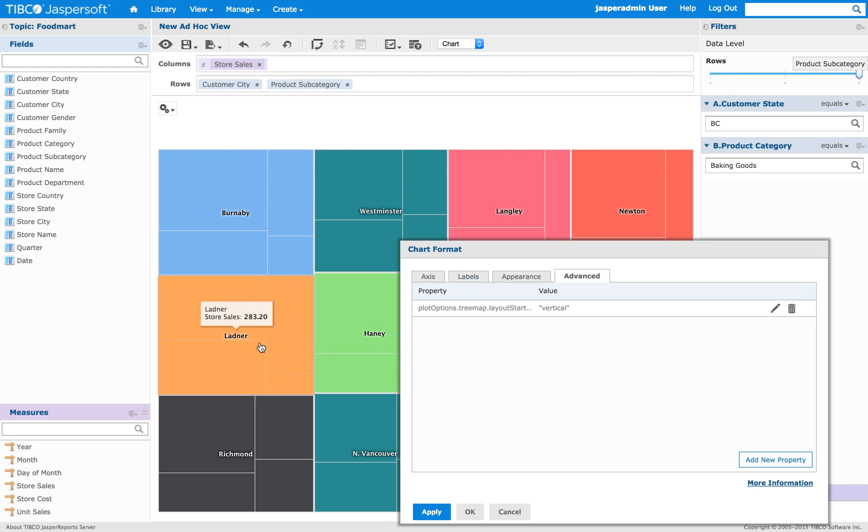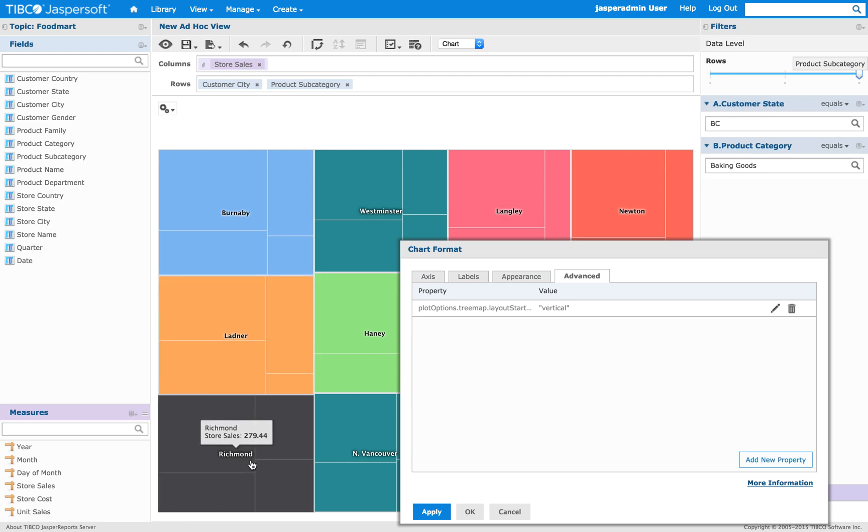So in this case, Ladner is... So, Richmond, for example, is under Ladner. So, it's moved vertically.